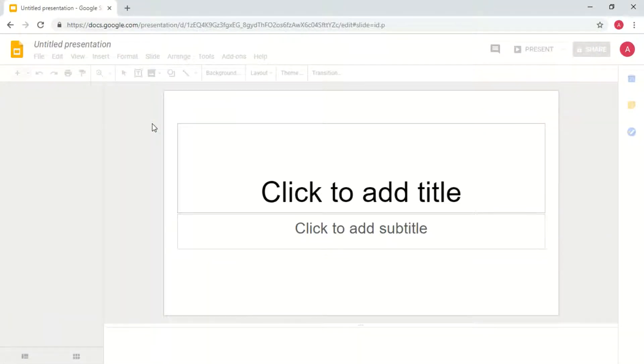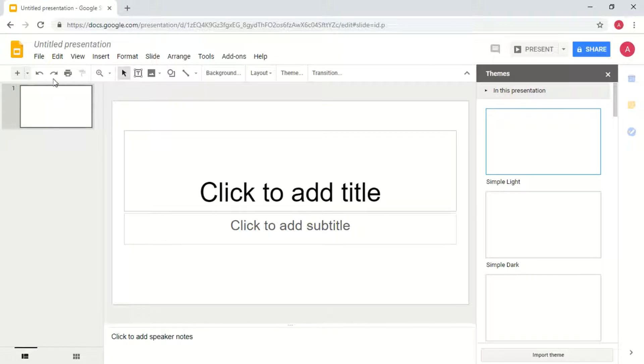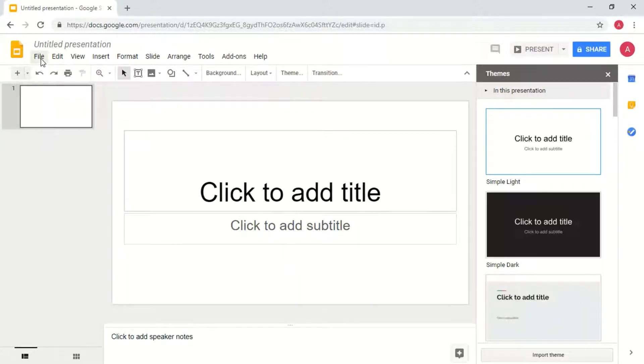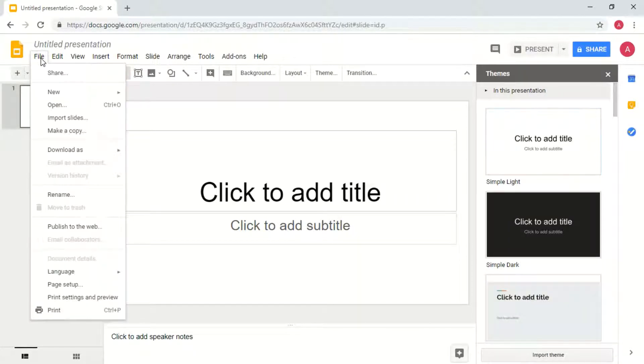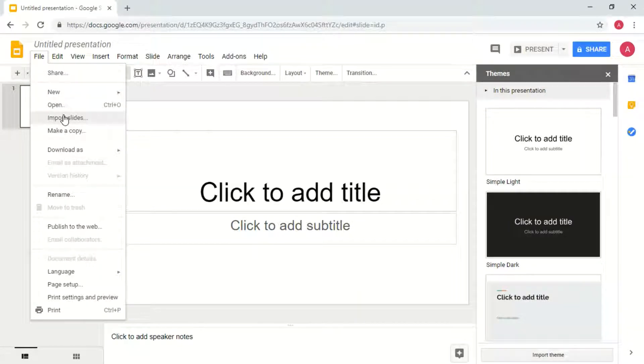When the blank presentation gets pulled up, go ahead and go to the file drop down menu and select import slides.